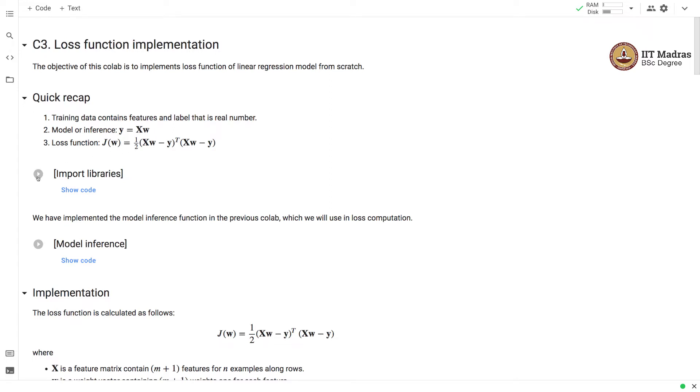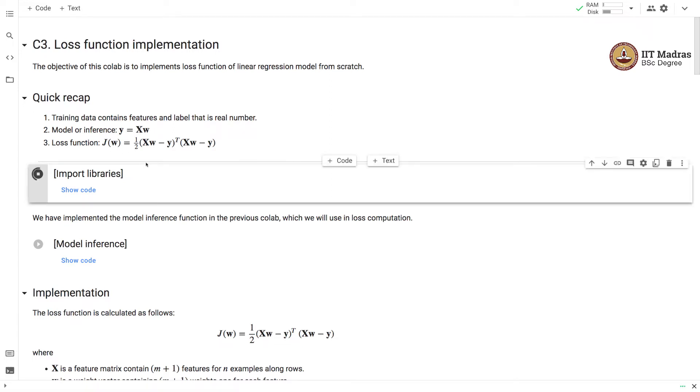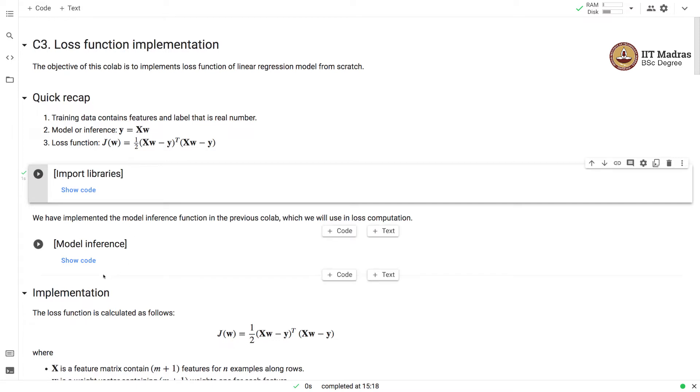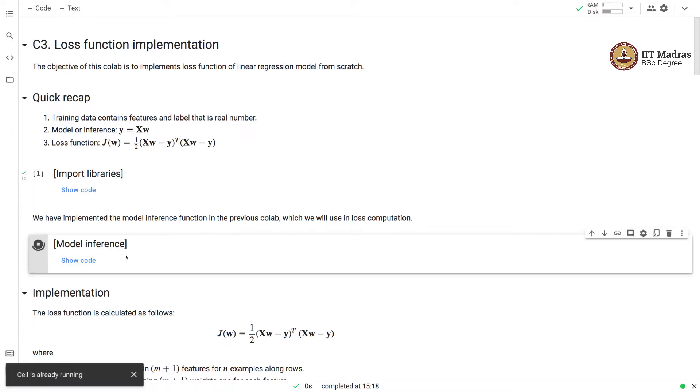Let's import the necessary libraries for implementing the loss functions from scratch. We will also need the inference function that we implemented in the previous collab. We have copied over that inference function over here.